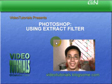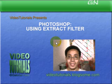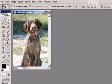Good day everyone, welcome to Video Tutorials presentation on Photoshop using Extract Filter. Now let's take a look at the Photoshop program itself.